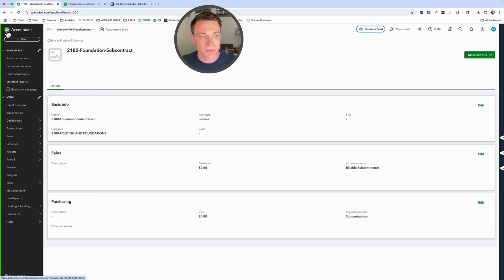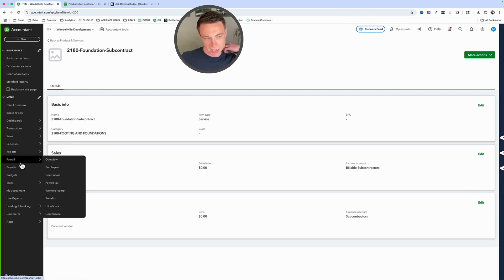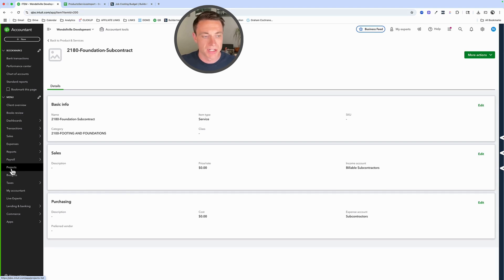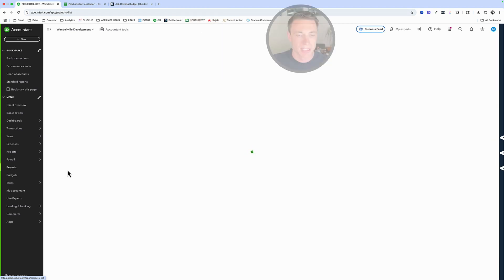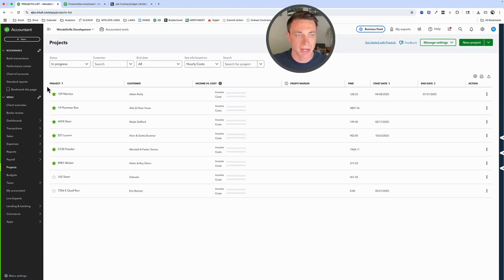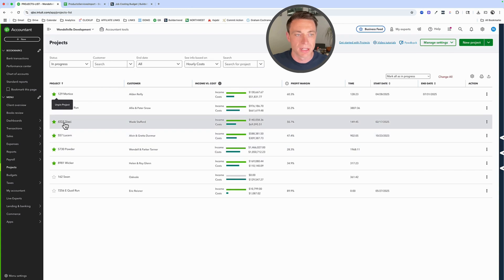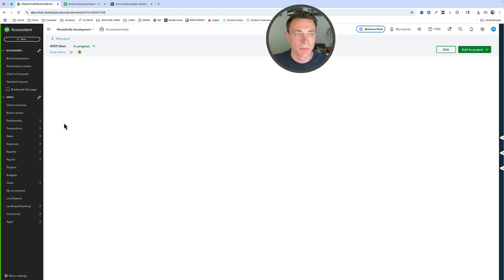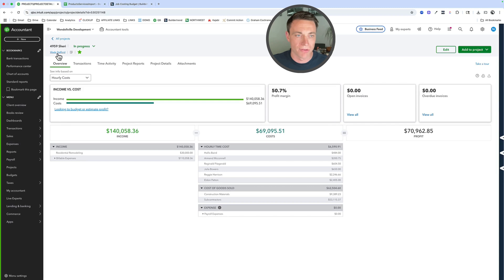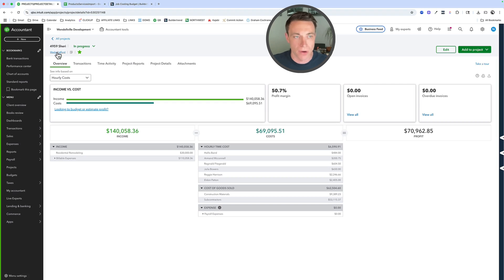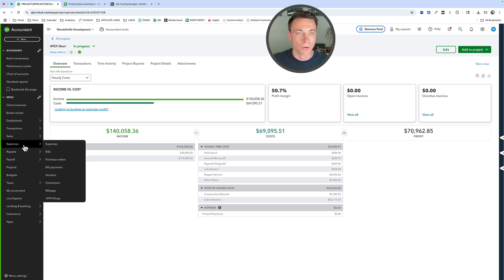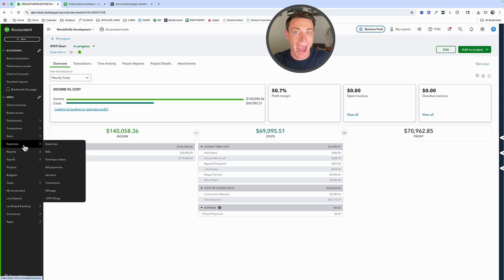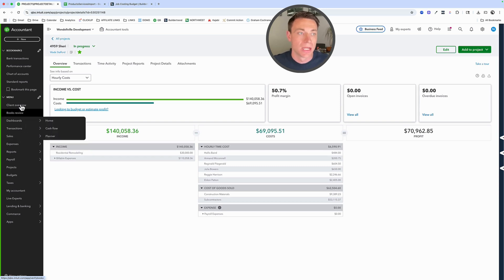Step two is we want to make use of customers and projects. That's going to kind of happen naturally, but basically that allows us to use the projects tab over here. If I click into my projects, I've got plenty of sample detail that I can show you here. We got some projects going on. These are really sub customers. So if we look into the project itself, this is a sub customer of Wade Stratford. Wade Stratford is my customer. 4959 Sherry is my project. And it's only when we have those two things, products and services and projects, now we can start actually tracking expenses to those specific categories.